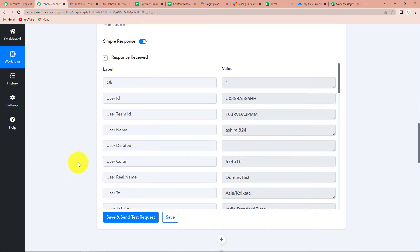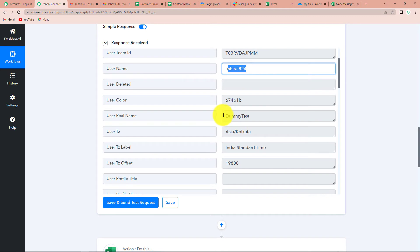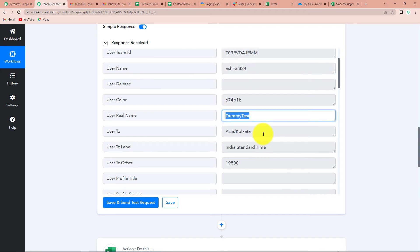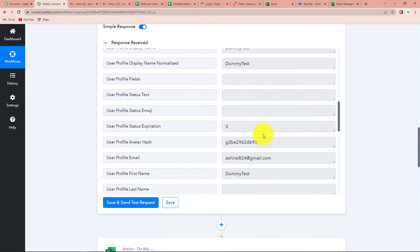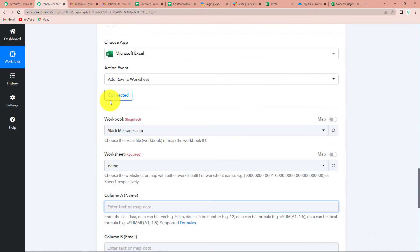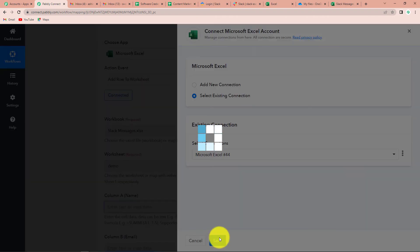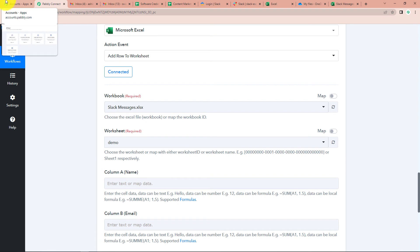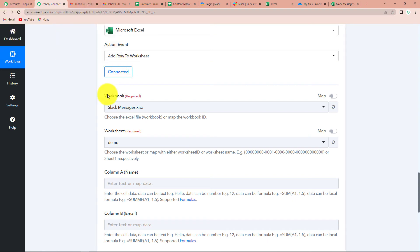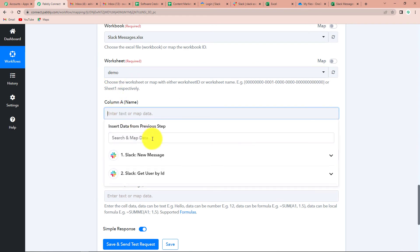Now let's click on Save and Send Test Request. Here you can see the user's name and the real name. And if I scroll down, here is the user's email ID as well. So now we are going to map this data. I'm going to click on Connect to retrieve the connection. Once refreshed, the workbook is Slack Messages and the worksheet is demo.